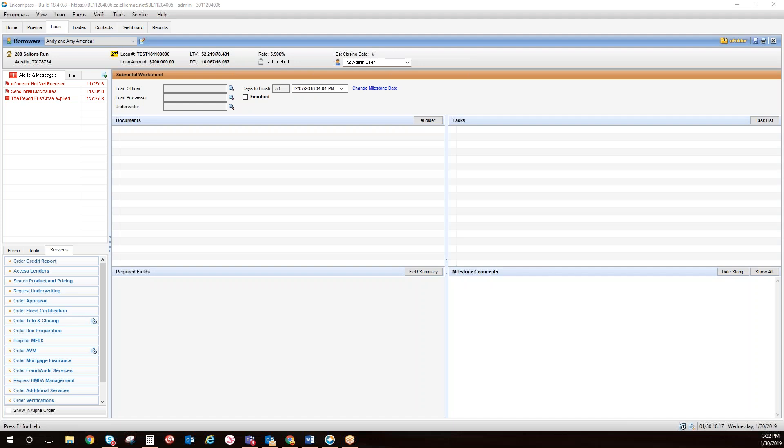Today, we're going to be reviewing the First Close integration within Encompass by LMA. Utilizing this automated technology will significantly increase efficiencies and help you close loans faster, offering a better experience for both your mortgage lending staff and customers.